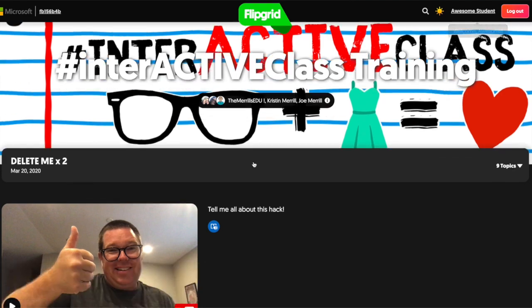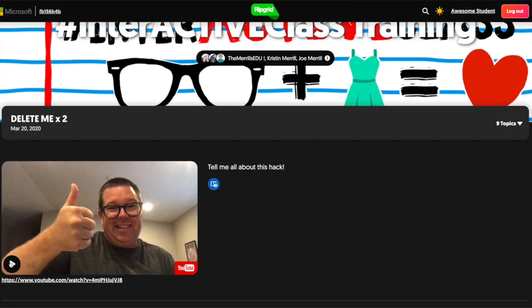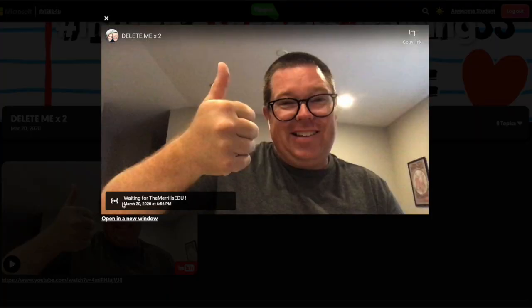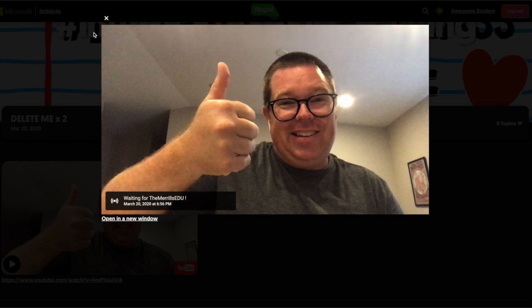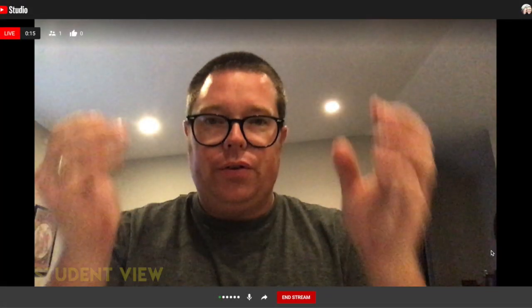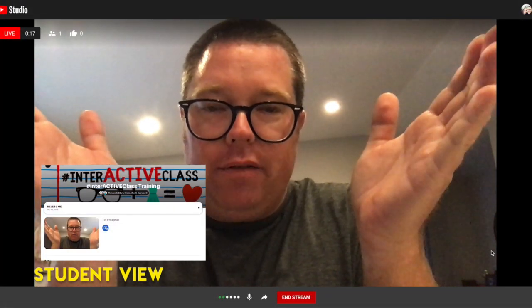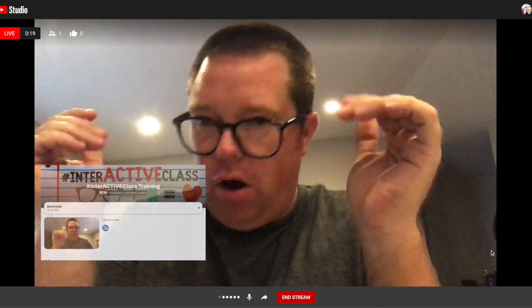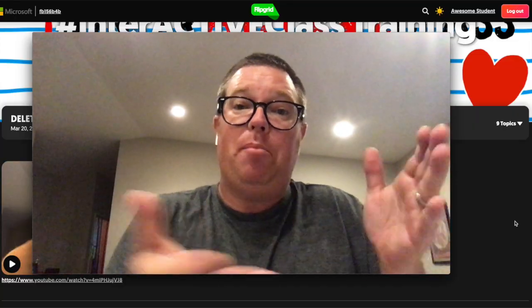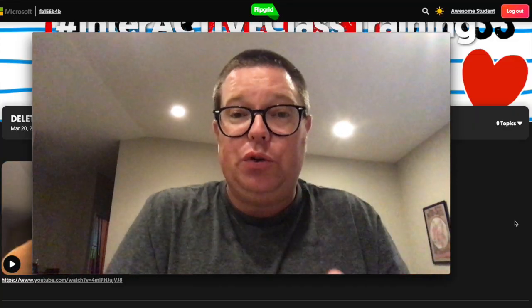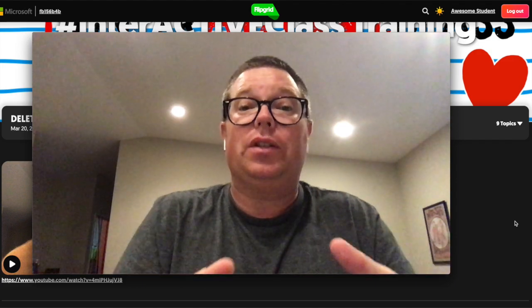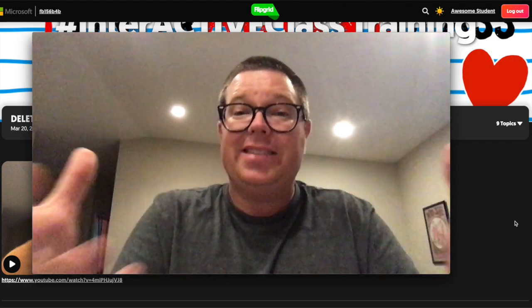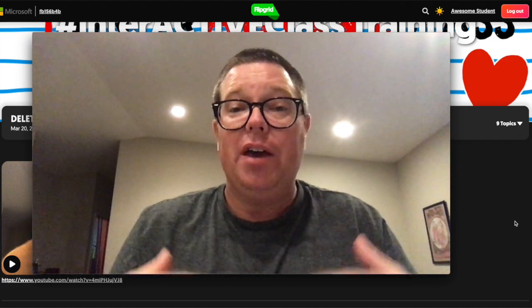If I want to view this as a student and I click right here, this is my live video getting ready to come up on YouTube. You can see it says 'waiting for the Merrill's EDU.' So as soon as I go live on YouTube, the kids are going to see that. What you just saw happen was on the bottom side of the screen — that was the student view, what the students were seeing in real time as I was broadcasting on YouTube Live.